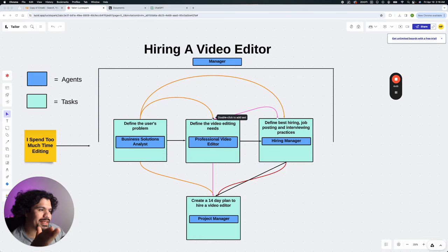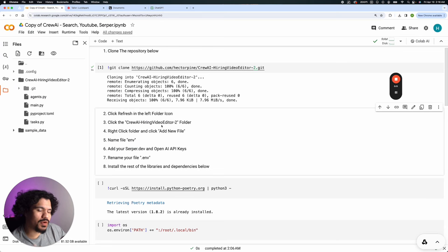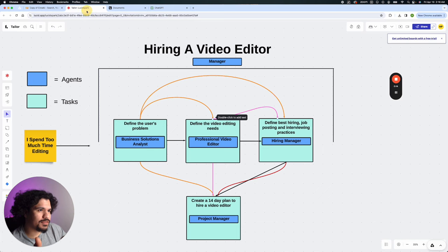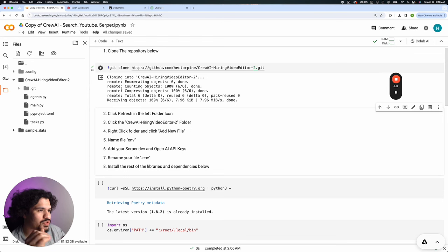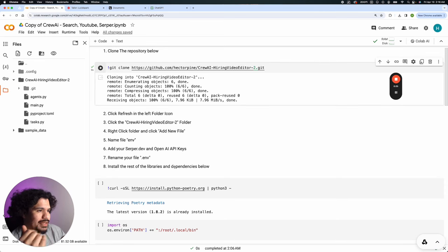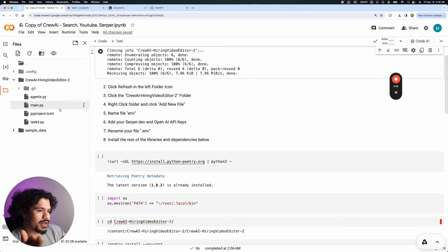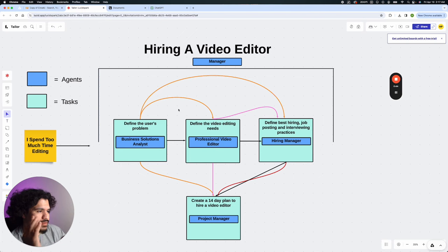Today's video we're going to make the connection between the original workflow that we had planned out for our crew and how it matches up with the code we wrote to run this project. If you watched the first video, you saw where I first explained the plan I had laid out. In the previous video I gave you the final code — the link is in the description, completely easy to run and free to use. What I want to emphasize in this video is showing you the connection between how the crew behaves based on the diagram I drew out.